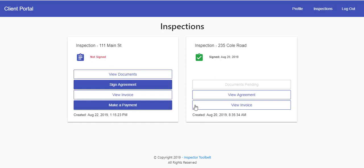Here they will not be able to view their documents until they've signed their agreement, which they have here. Now they can view their agreement instead of signing it, and they can view their invoice but not make a payment.